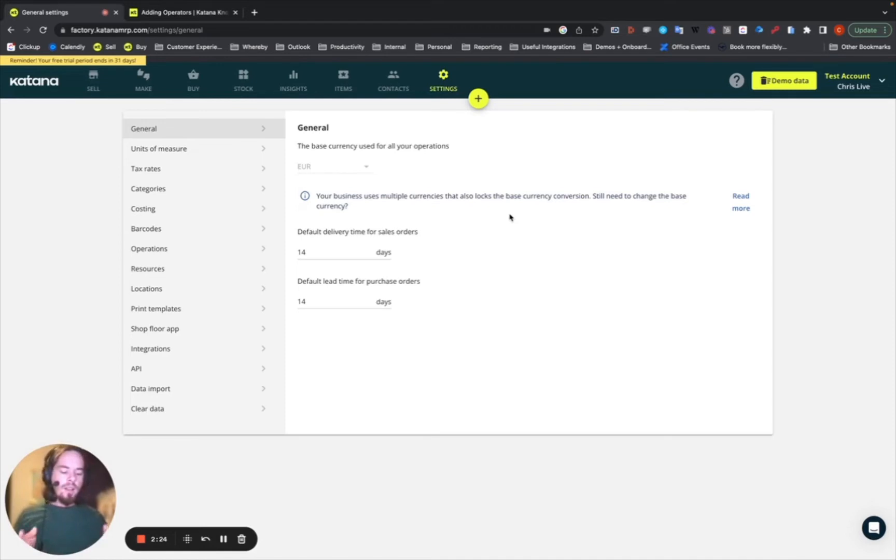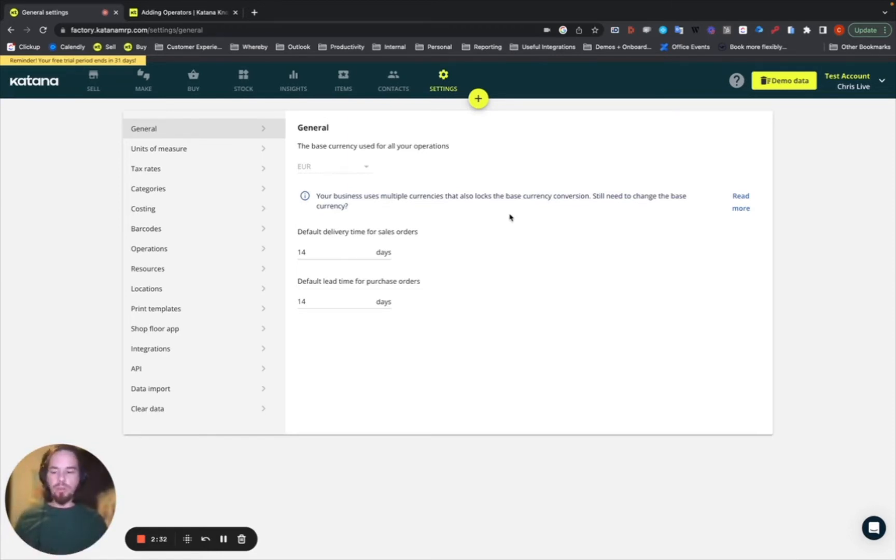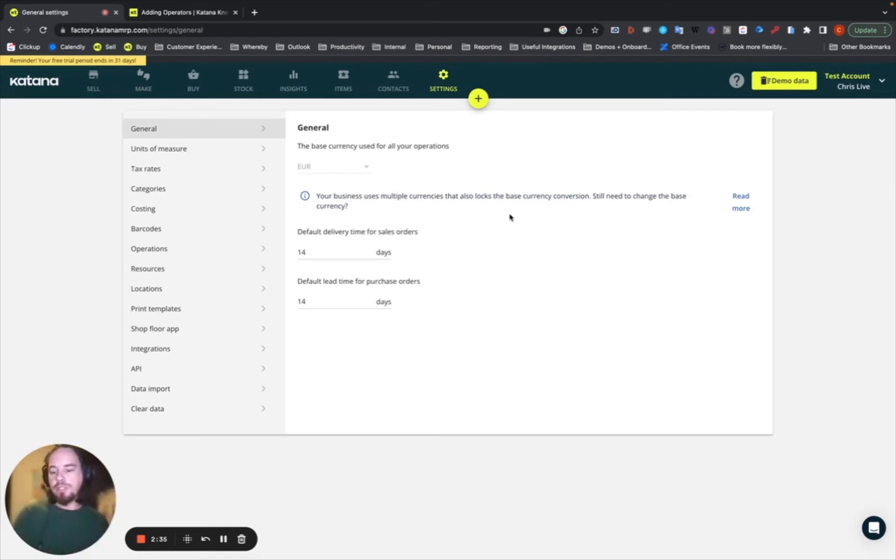So the disadvantage also for Kanban boards is that even though they might be able to track time, they don't have any scalable way to attribute it to specific products or specific workstations or processes.